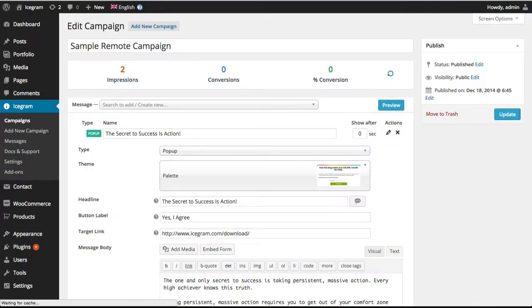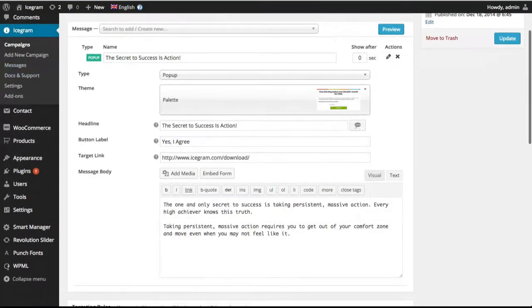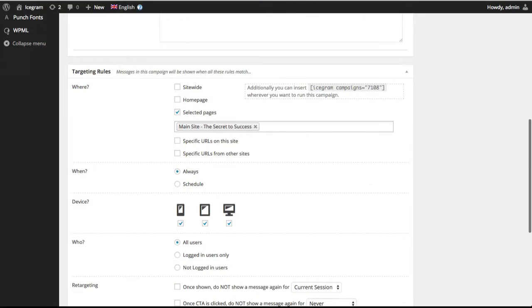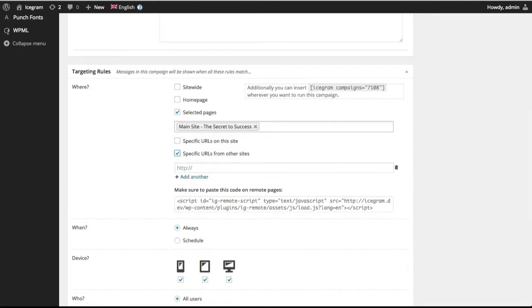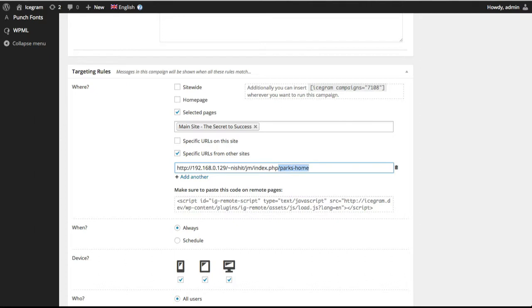Scroll down to the where rules and turn on the checkbox that reads specific URLs from other sites. Now, let's add links to external pages we want to show this campaign on. We can add the full URL to a specific page or use the star wildcard to match parts of URL. If you want to show this campaign on the entire site, we can just add a star at the end like this.